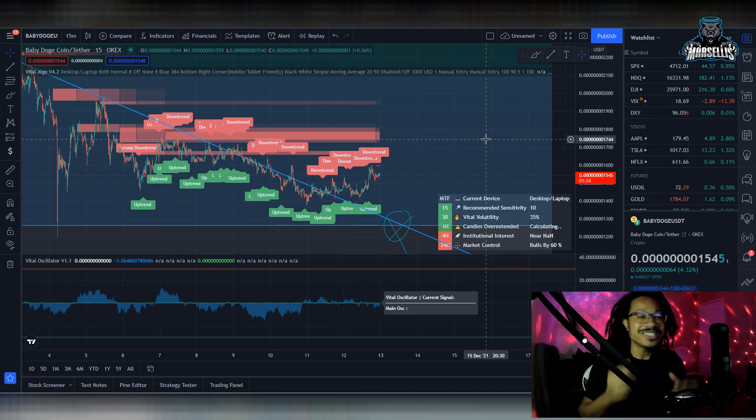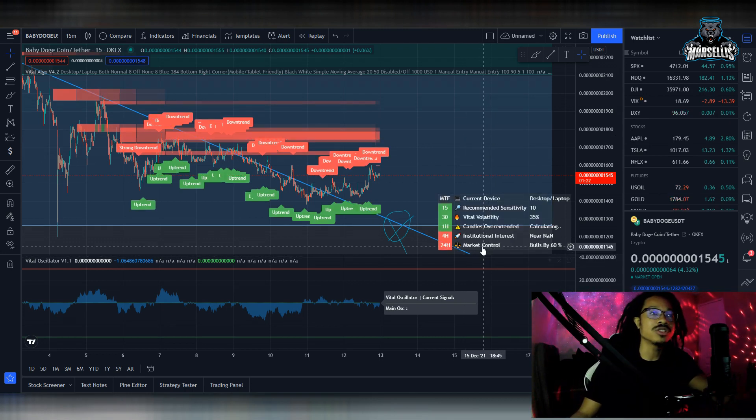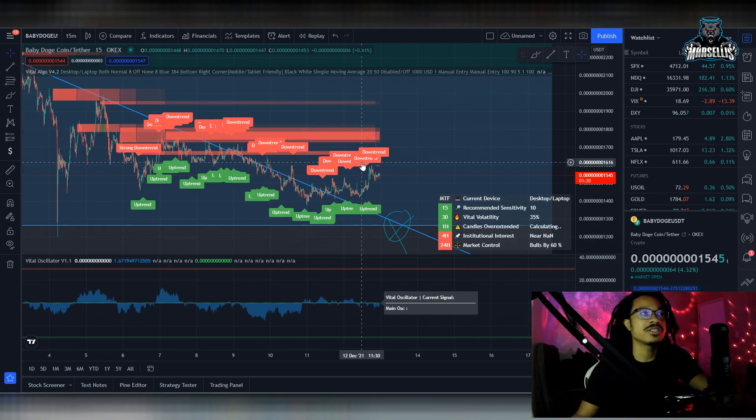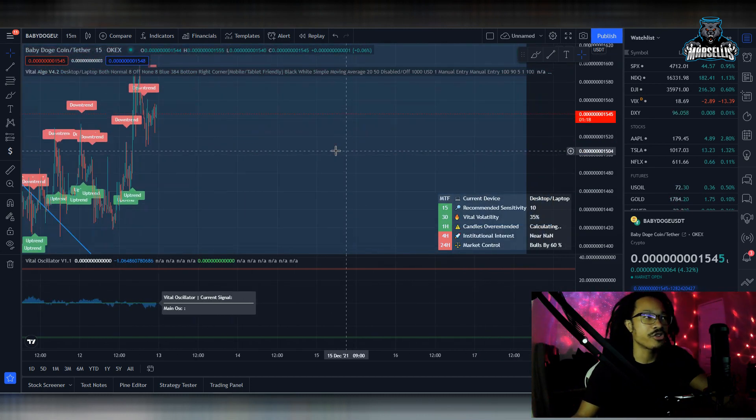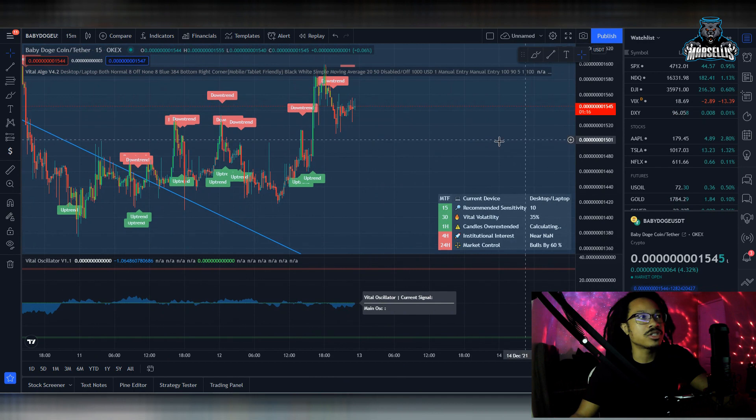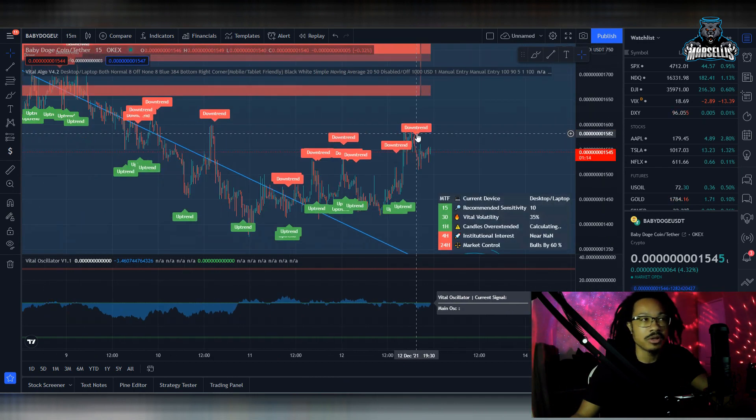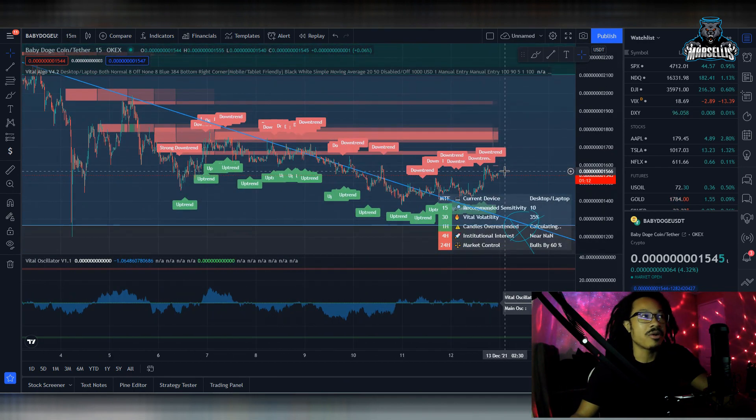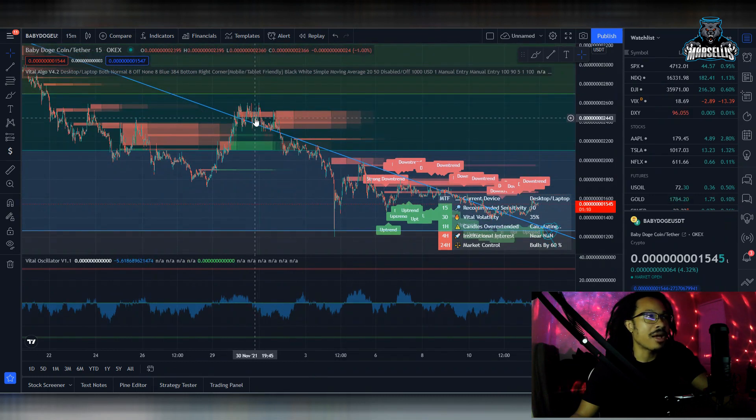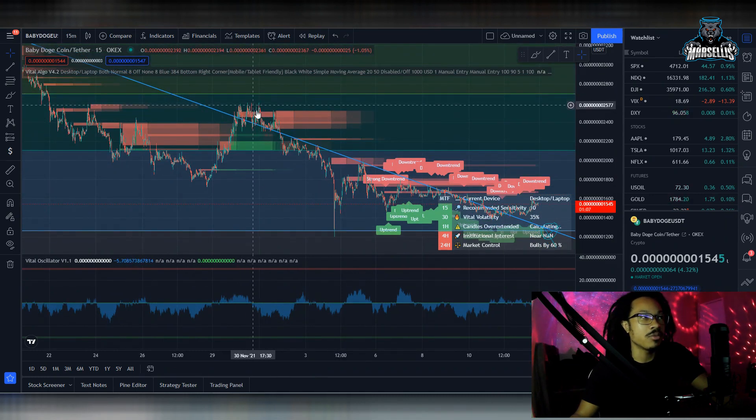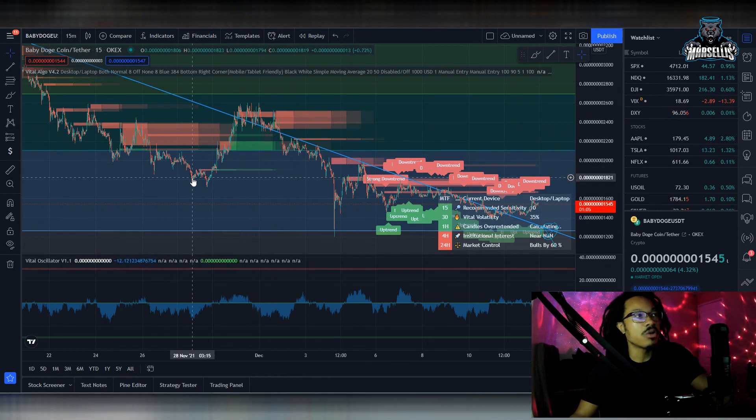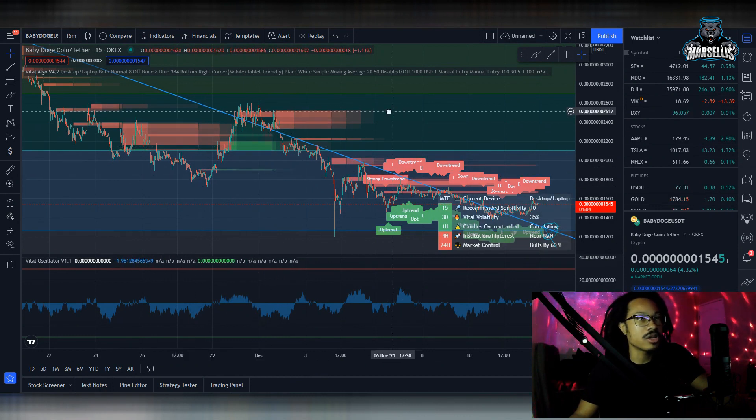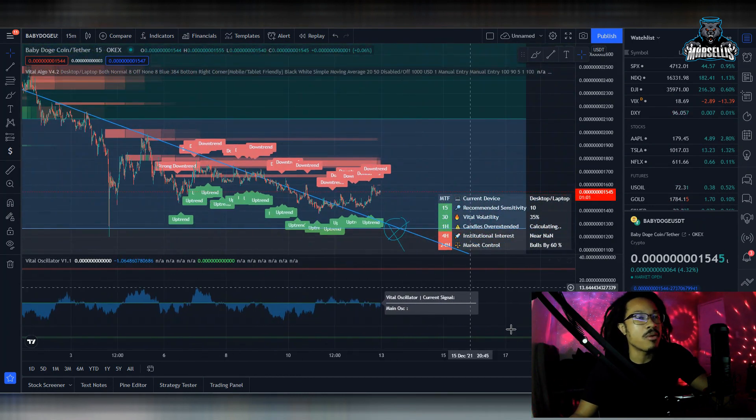Let's go over Baby Doge. As you can see, the 24-hour market control is in control by the bulls by 60%. So we finally got out of that bearish territory. Now, I don't know if this is just a bull trap. Anything could happen. As you can see, even back here, we broke out of this downtrend very briefly, and then we went back into a downtrend. So that right there was a bull trap.